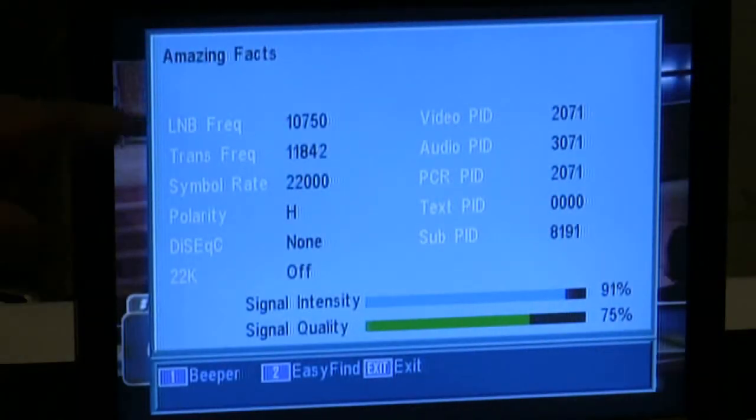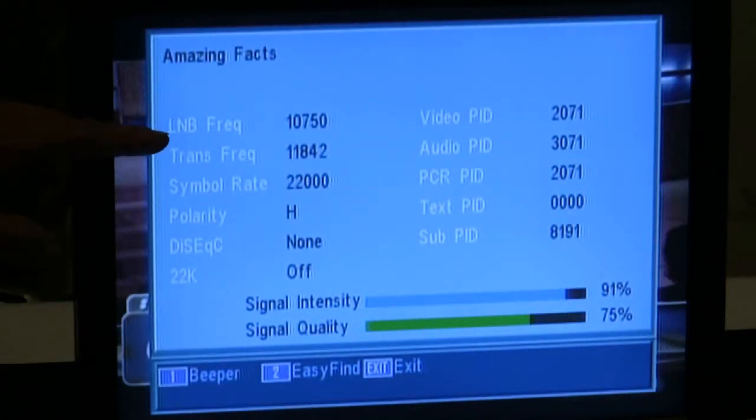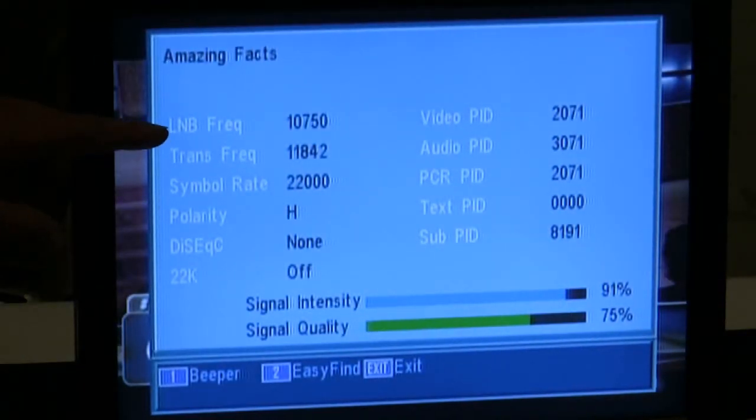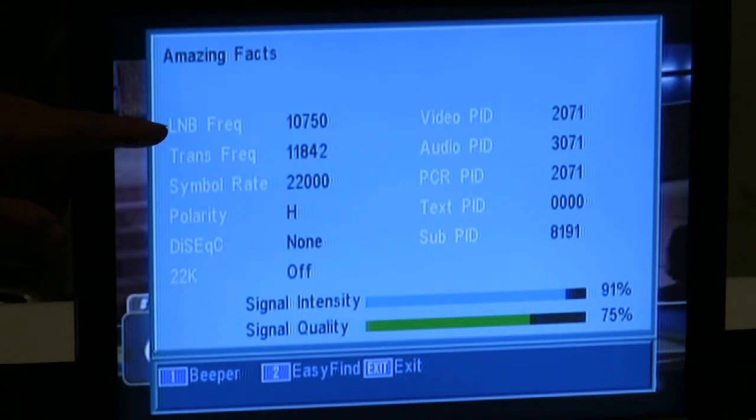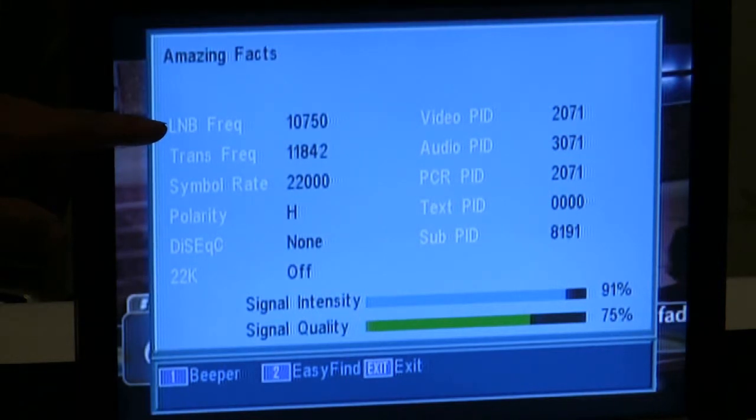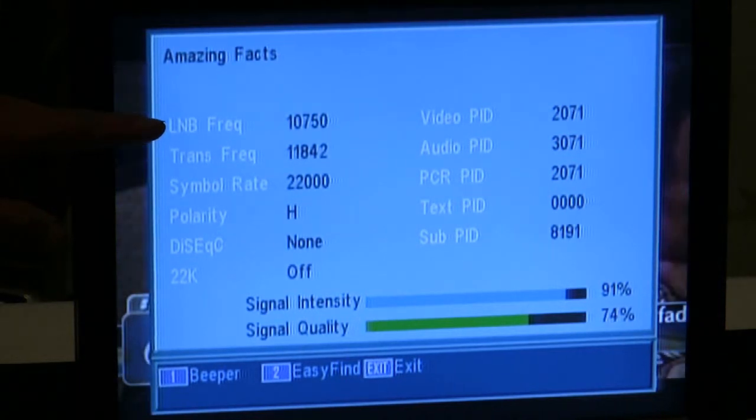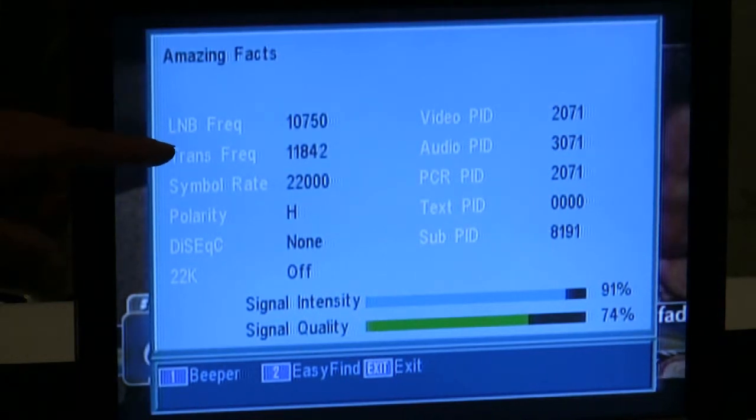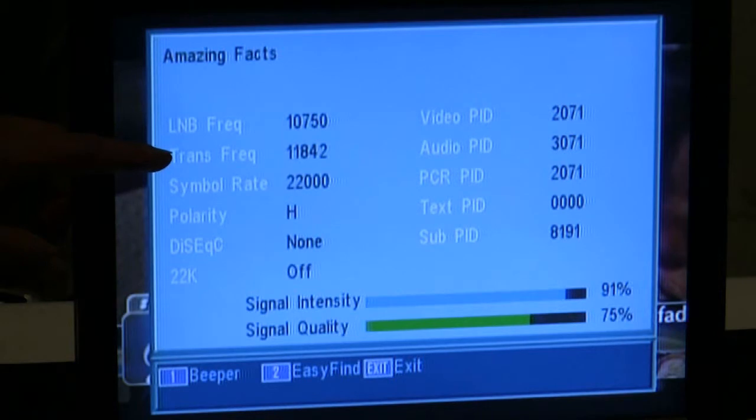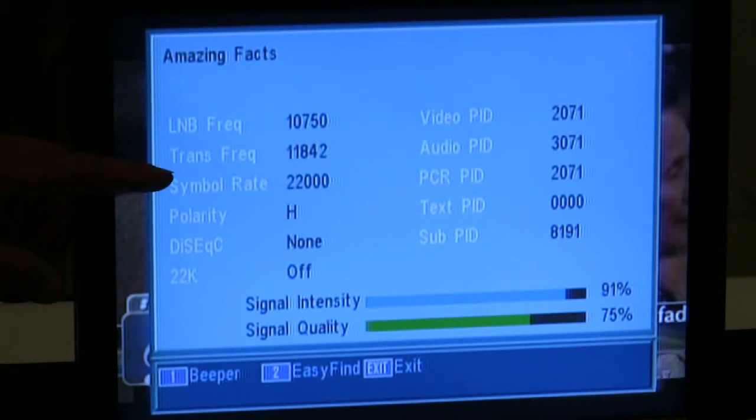That info button, the screen that it's going to give you, it's going to give you the LMB frequency, which your LMB is at 10,750. If you should happen to change that, you have to go to the menu and do that and have another video to display that.